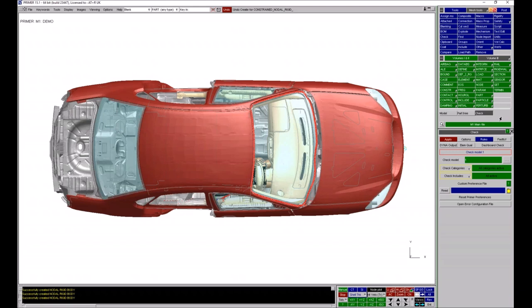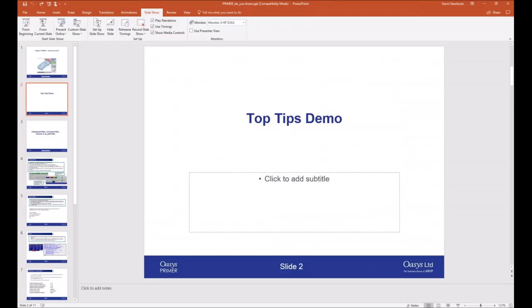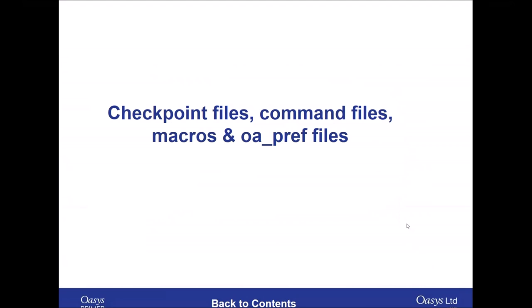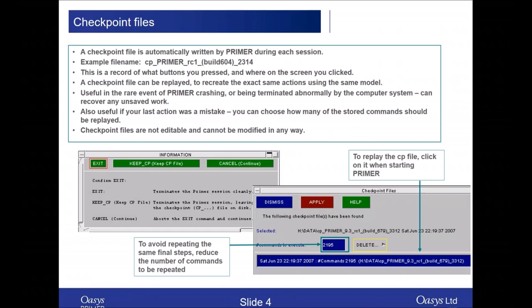The final thing to cover is a few different file types: checkpoint files, command files, macros, and oapref files. Checkpoint files are automatically written by Primer during each session. When you open Primer you may see a panel where you can select one of these checkpoint files to replay — it's a recording of what buttons were pressed and where on screen you clicked, so it can be replayed to get back to where you were. This is useful in the rare event of Primer crashing or something going wrong on your system. You can also select how many commands within the file you want to replay.